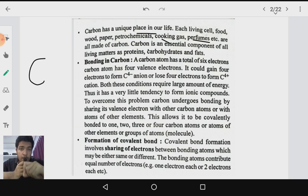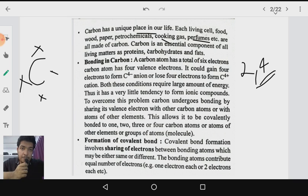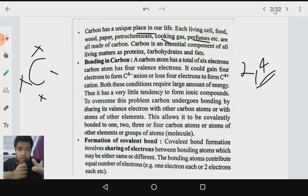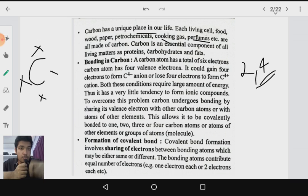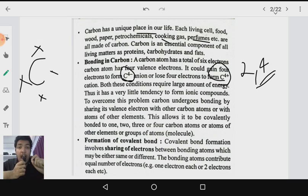Now we are going to study bonding in carbon. If you look at the electronic structure of carbon, the electronic configuration is 2,4, so the number of valence electrons is 4. This is a special case — if it had just two electrons in its valence shell it could lose them to become a cation, or if it had six electrons it could gain two to become an anion. But with four electrons, either it should gain four electrons to form C⁴⁻ or lose four electrons to form C⁴⁺. Both processes require a large amount of energy, so carbon has very little tendency to form ionic compounds.